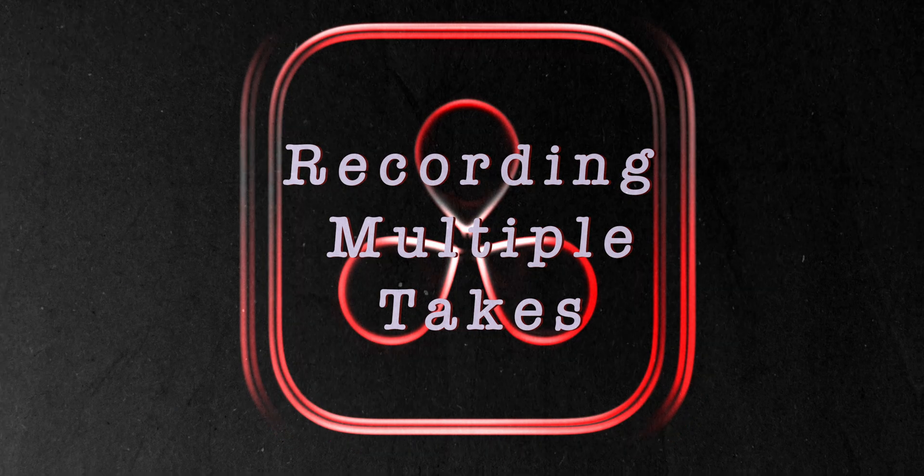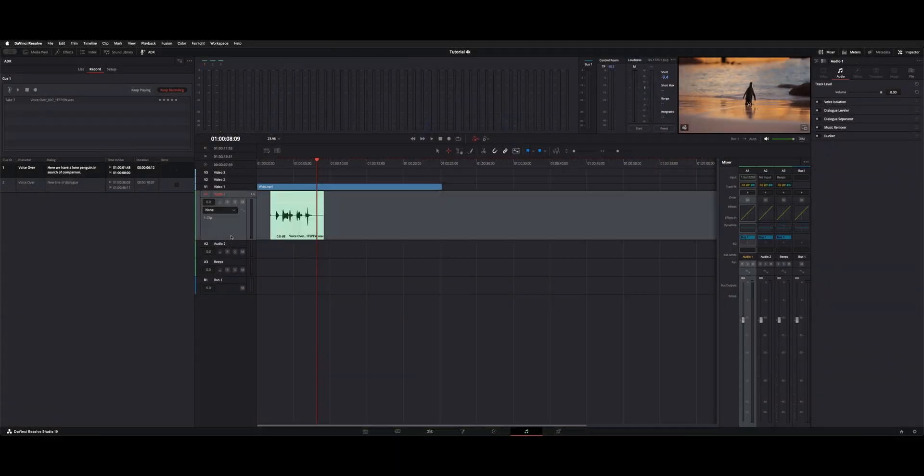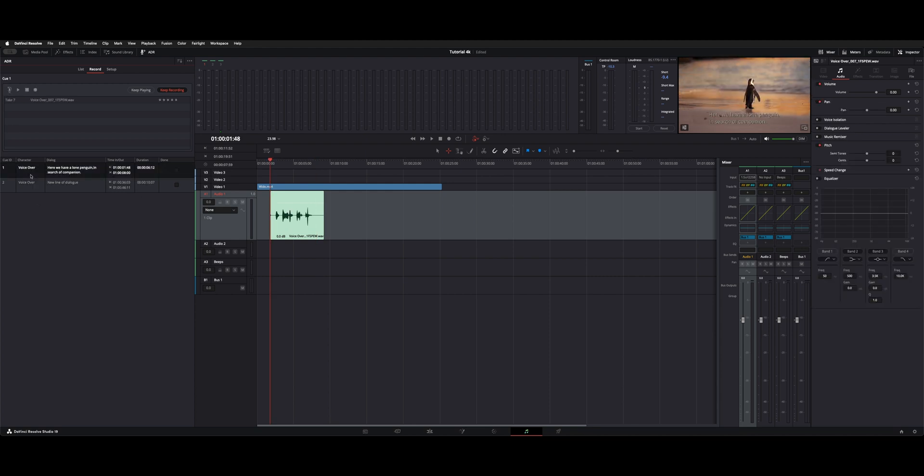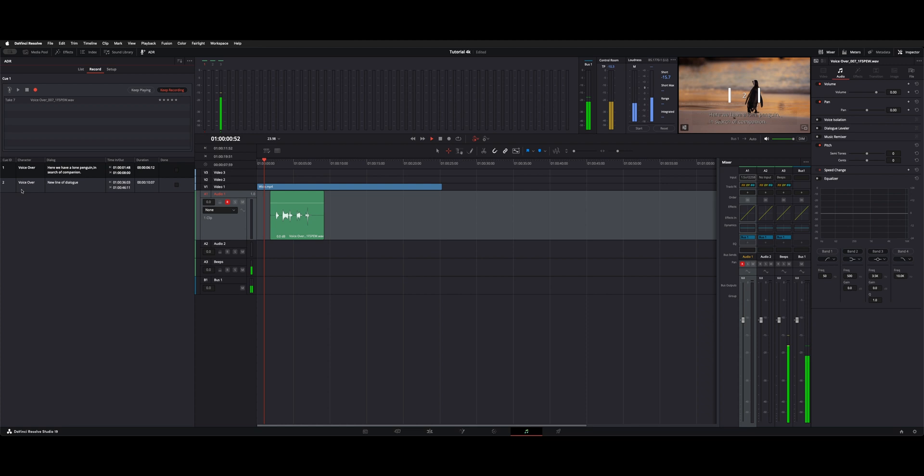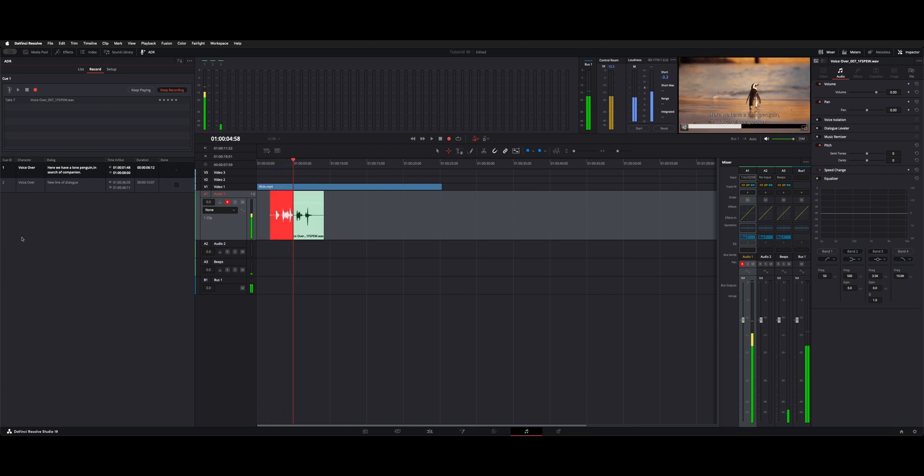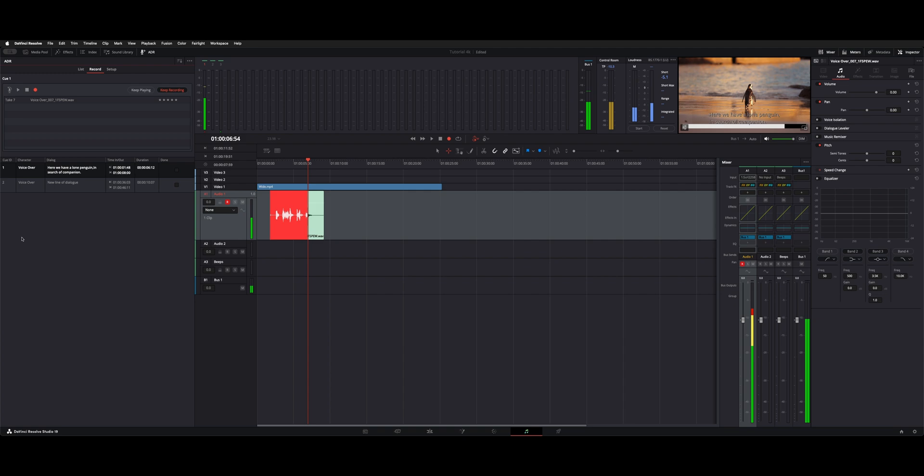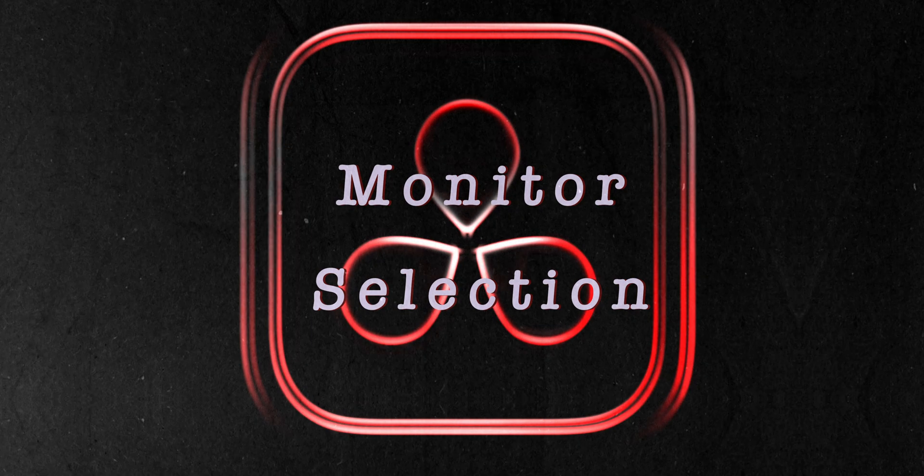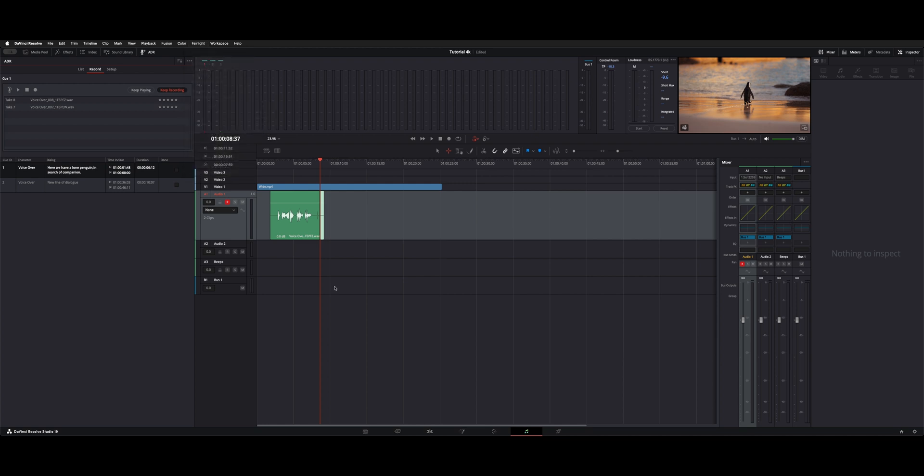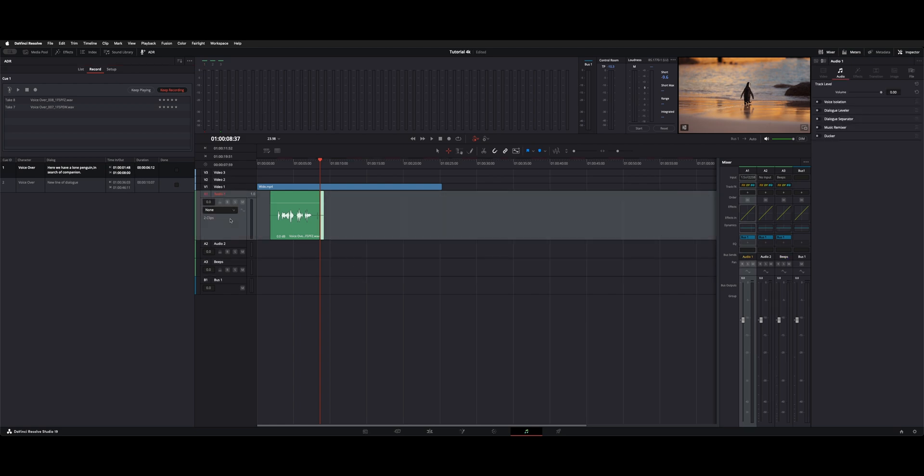Now you can do multiple takes on the same channel of audio, much like a regular DAW. So you could leave this as is, click back on the cue, record one more time. Here we have a lone penguin in search of a companion. Now you could hear my voice from the prior take because of the input monitor style was on repro. If we just had it on input or auto or even record, it wouldn't have played that. So now that we recorded two takes, how do we get to them?